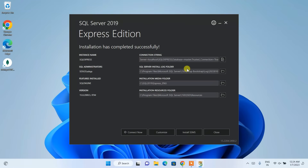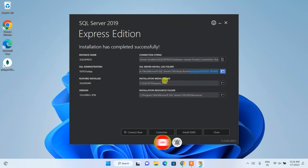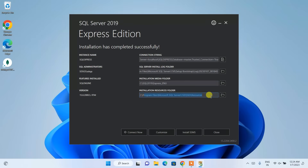The installation is now successful. You can see the connection string, the log file location where everything will be logged, the installation media folder, and the installation resources folder.